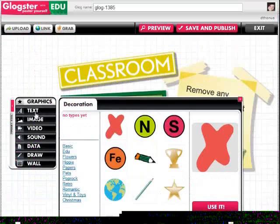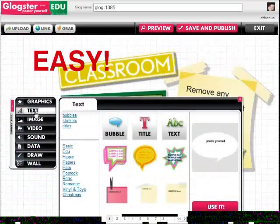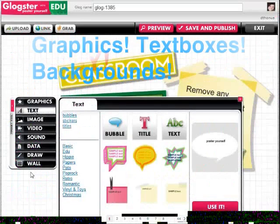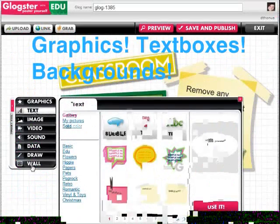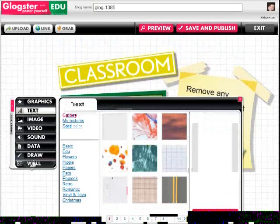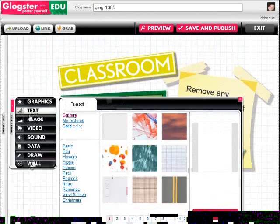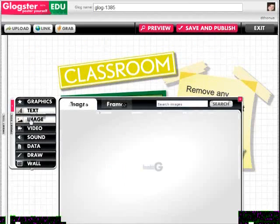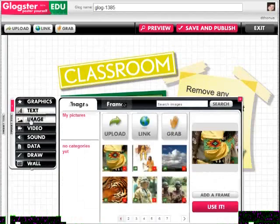You won't believe how easy it is to use. Graphics, text boxes, backgrounds from an extensive media library with just a click of your mouse. Not enough for you? Well, listen to this.